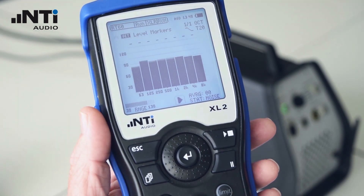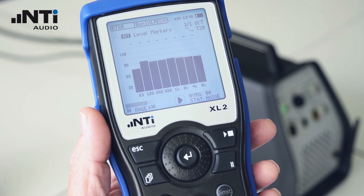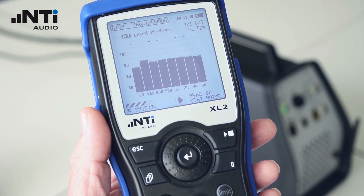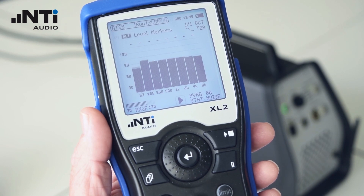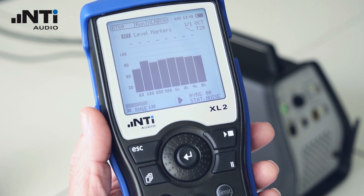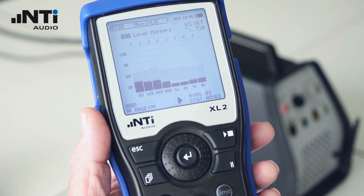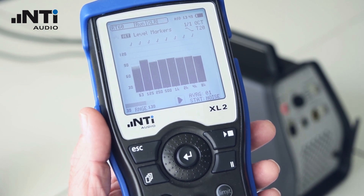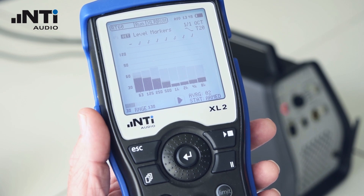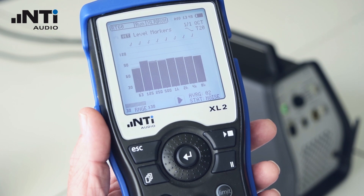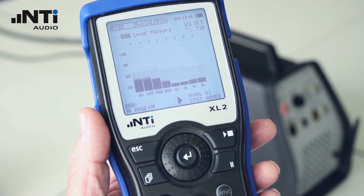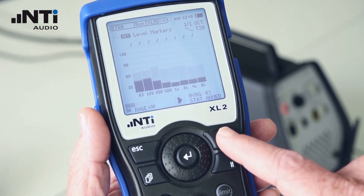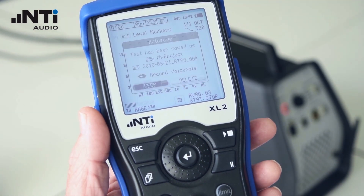Press Start on the XL2 and toggle the noise on and off with the remote control three times. Press Stop on the XL2. It's important, of course, that you keep quiet while you're doing the measurement.